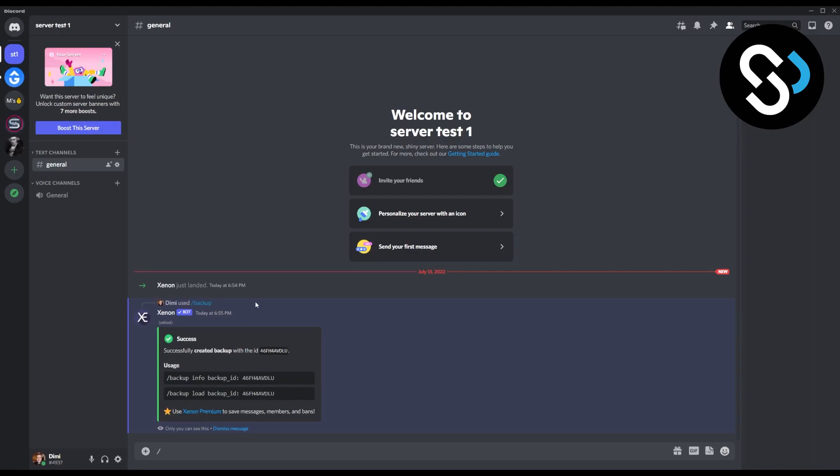This bot also has premium and free features, and this is probably the best way to undelete a channel. If you already deleted the channel without the Xenon Bot set up, then there is no way to actually recover it. But I think Discord will definitely add this as a feature in the future so you can recover your channels and whole server. That's how you can undelete a channel in Discord.